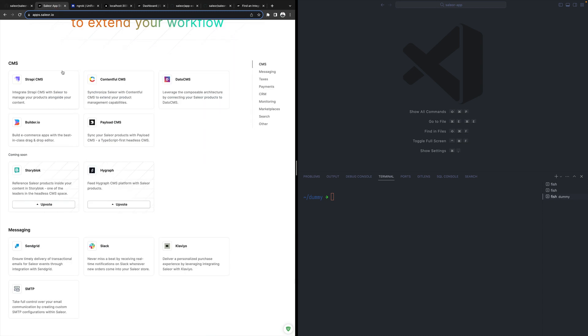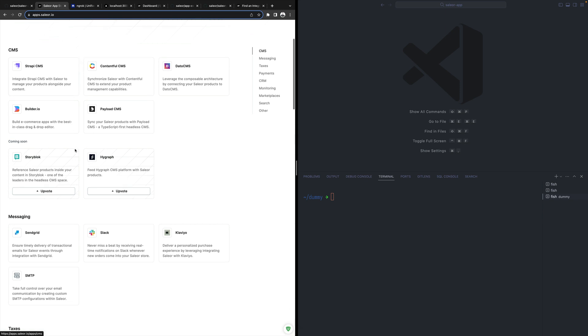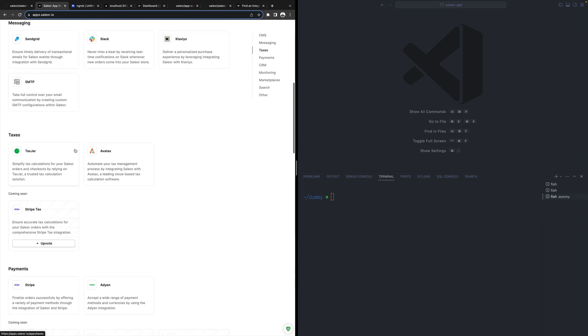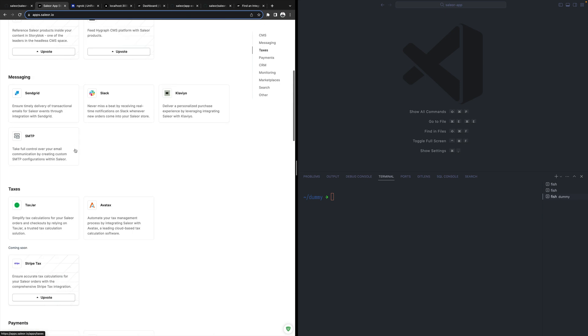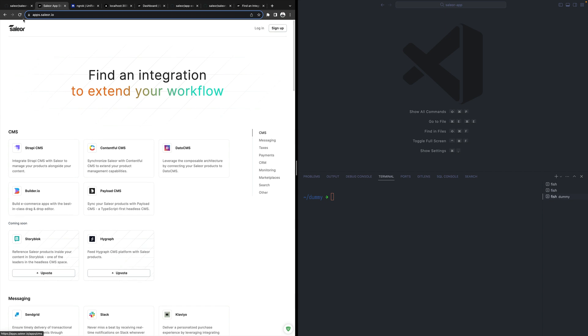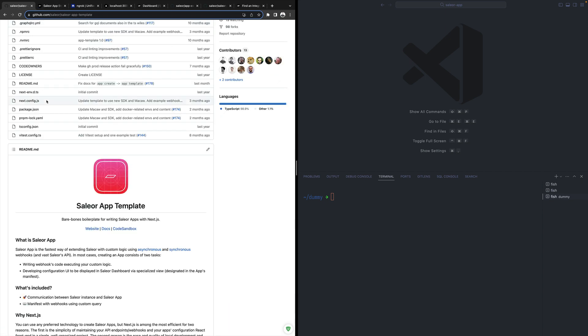Sailor provides many apps that integrate with popular services and tools, but it is also very easy to create your own Sailor app.